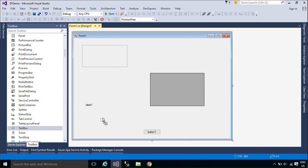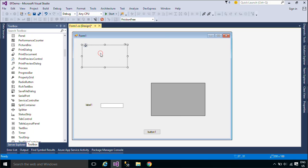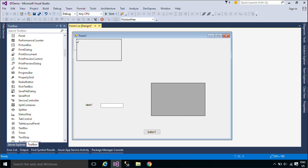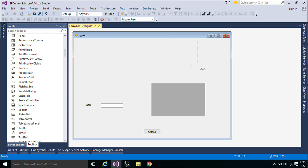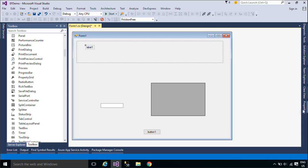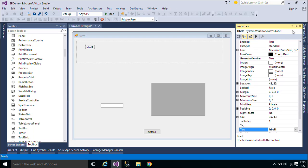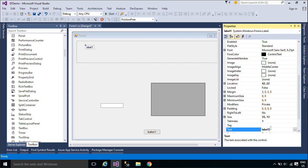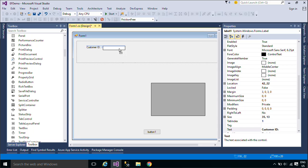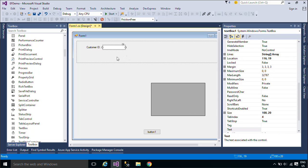Now, we can drag and place controls on the form, and adjust the names to display the required customer information.